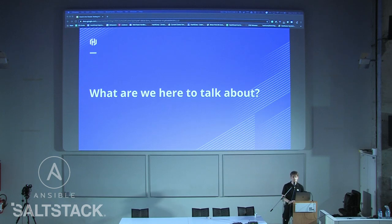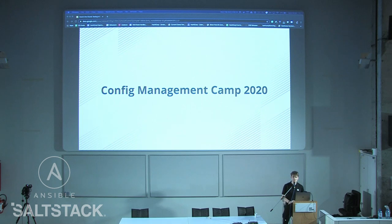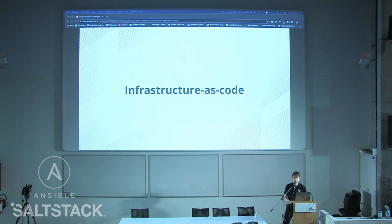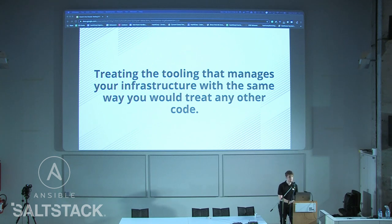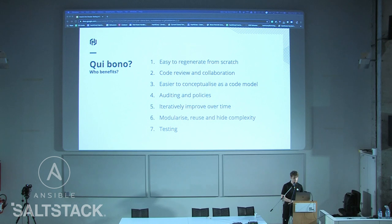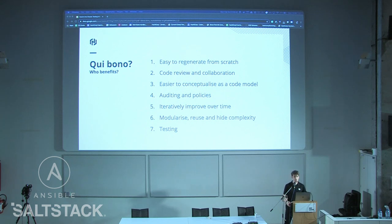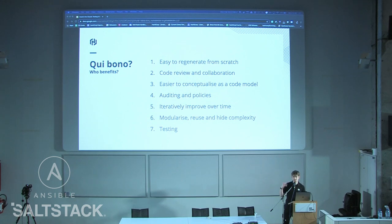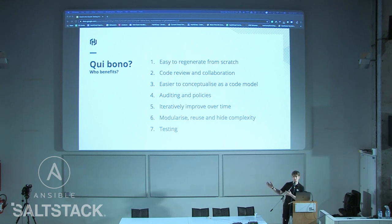So what are we here to talk about? This is Config Management Camp 2020, and infrastructure as code is a pretty big deal. The idea is you're basically treating your infrastructure in the same way you'd treat your code. The benefits include generating things from scratch, code review and collaboration, conceptualising everything in code form rather than in a GUI or someone's head, applying policies, iterating over time, and modularising and reusing. The bit we're going to talk about mostly is testing.